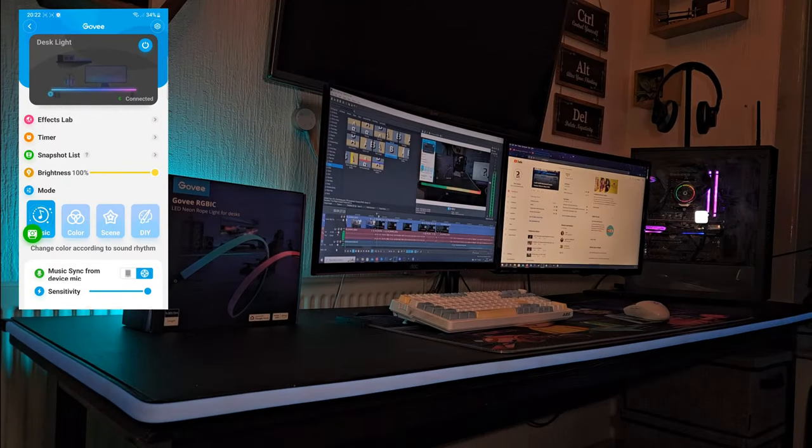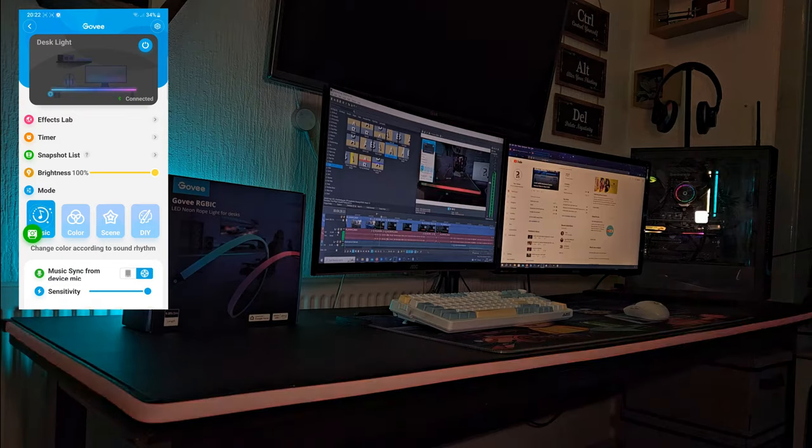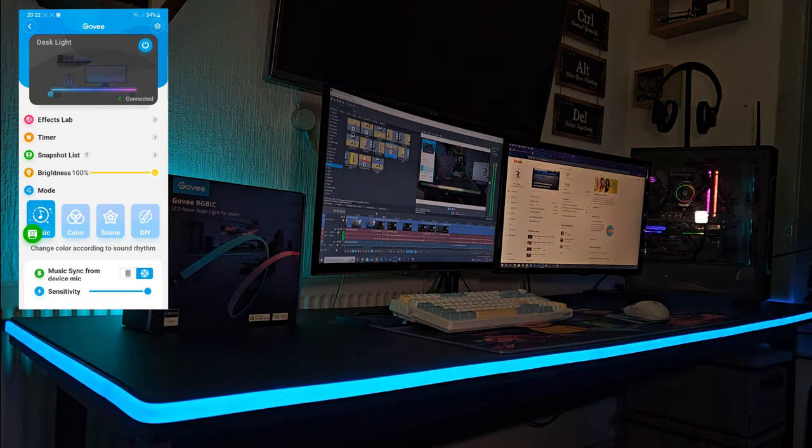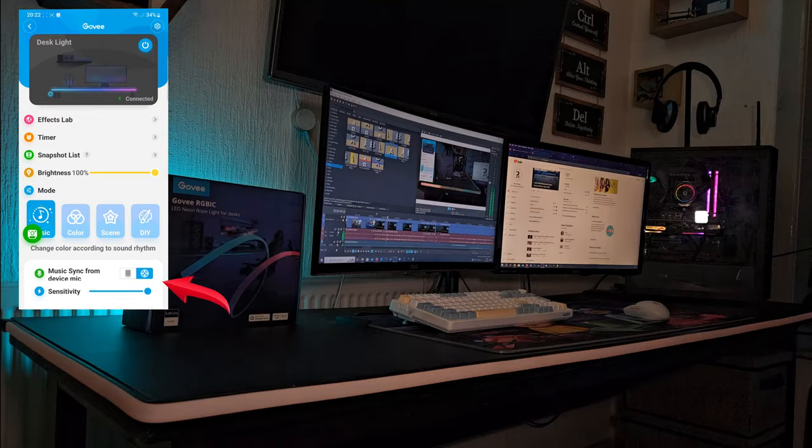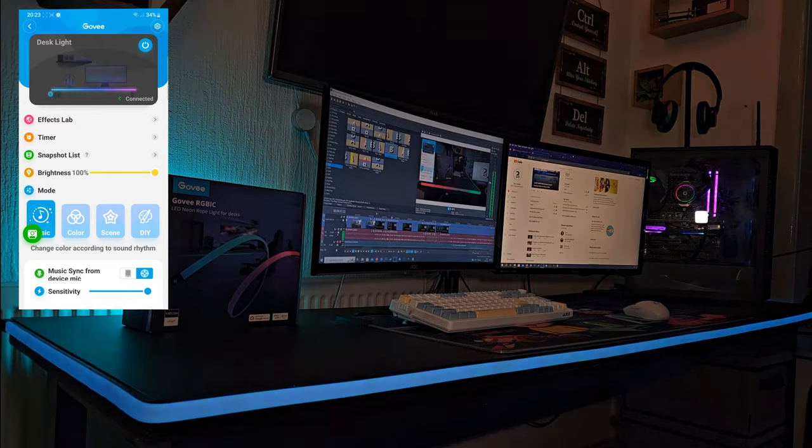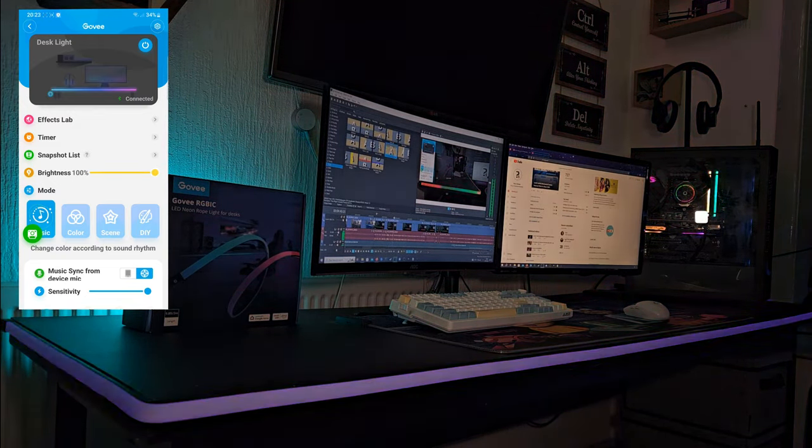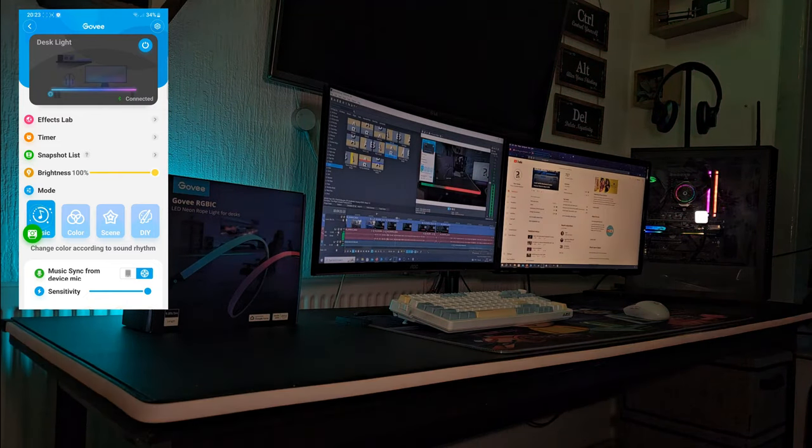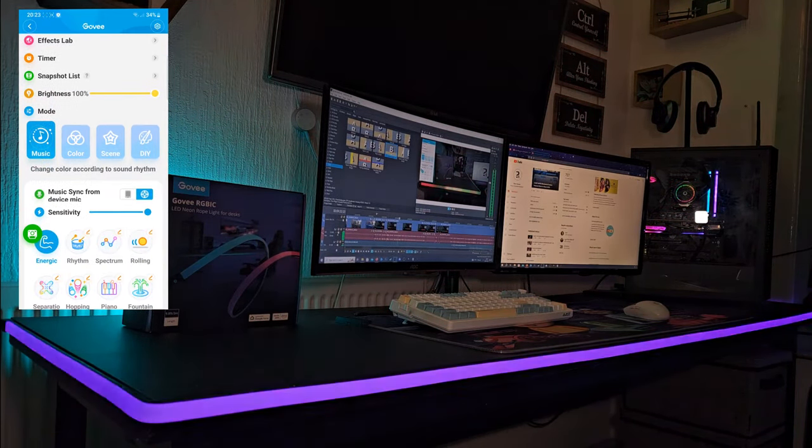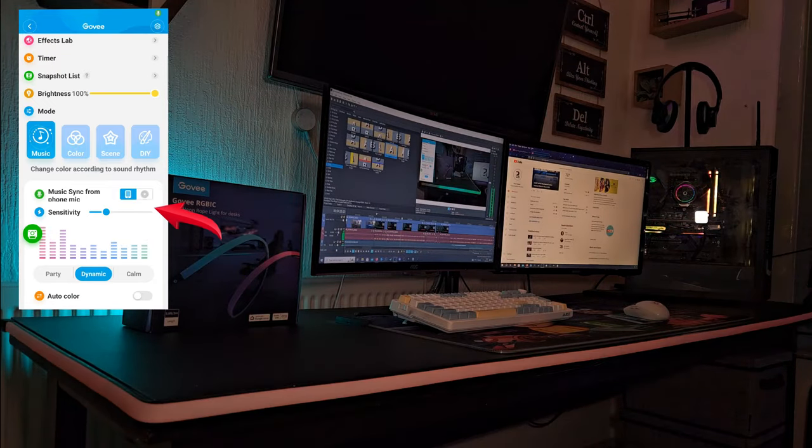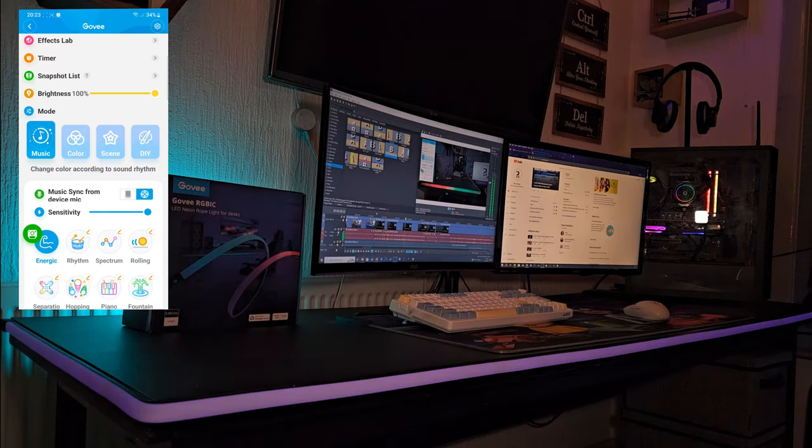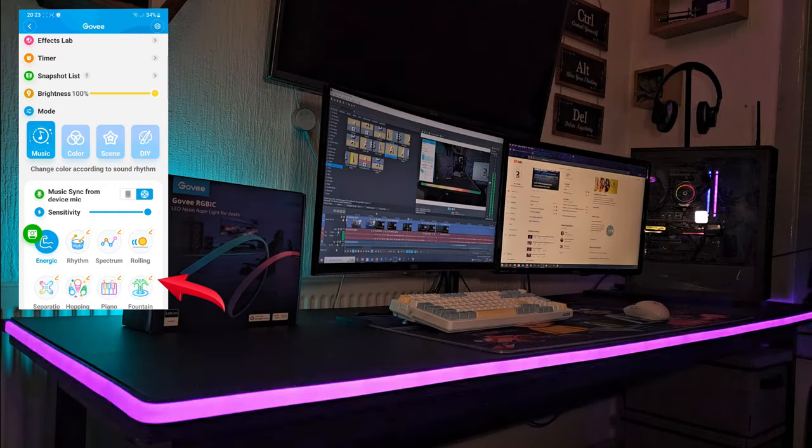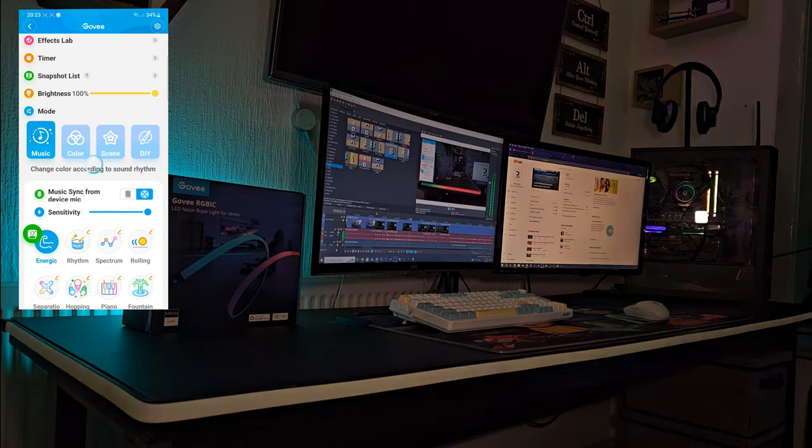We'll start with the music mode. You can choose whether you want to use the default microphone built into the LED strip or you can select your mobile phone's microphone. You can change the sensitivity with the slider and you can even choose the patterns such as energetic, rhythm, spectrum, rolling and so on. There's far too many to list and mention here.